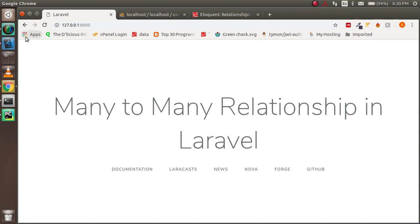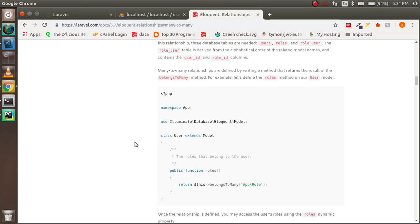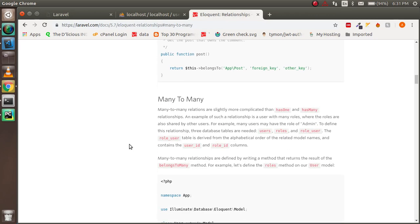Hello guys, welcome back. In this Laravel video tutorial we are going to learn about the many-to-many relationship in Laravel. For better understanding, let's say you have two tables — one for users and one for roles. One user can have many roles; for example, a user named Matt can have the role of admin and also the role of moderator, so basically a user can have many roles.